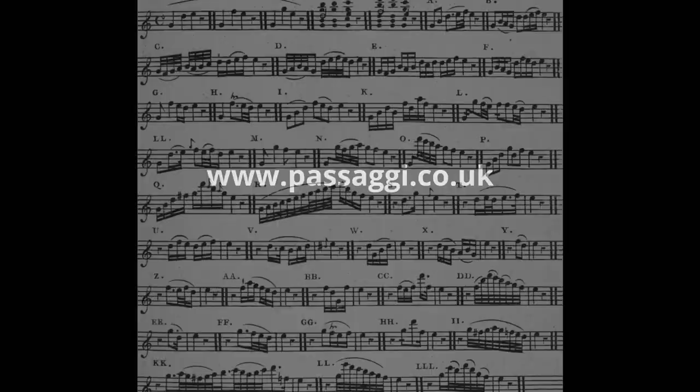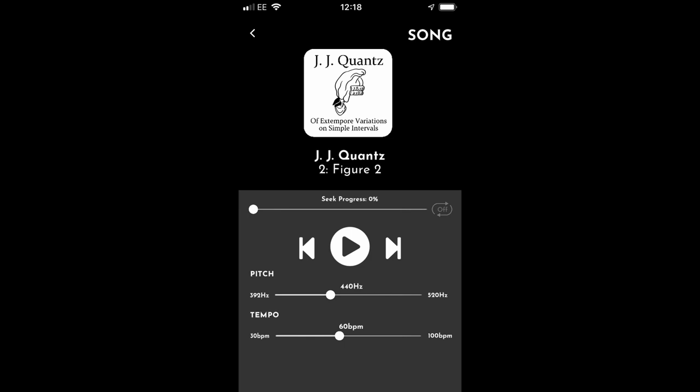I've enlisted the help of a couple of colleagues to demonstrate how the Passaggi materials can be used with Quantz's treatise when practising. Here, Amelia is using track 2, Quantz's Table 8, Figure 2, to practise the ornaments given in Quantz's Table 9, Figure 2.